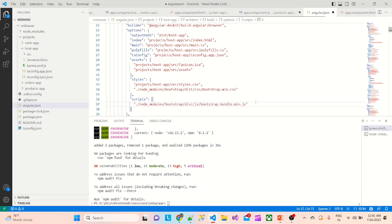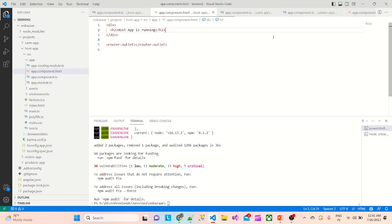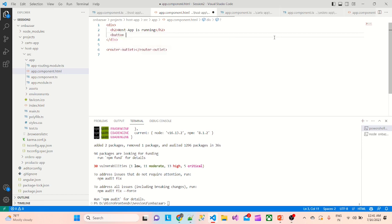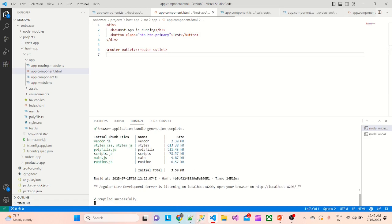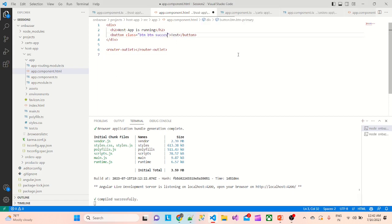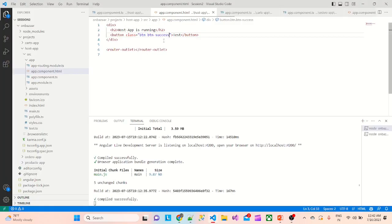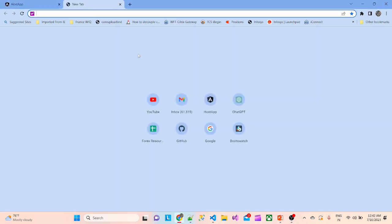We add the script path from node_modules and save. To test, I'll add a button with classes 'btn' and 'btn-primary' in the HTML. If I run this and go to the UI, the button is showing. Changing to 'btn-success' gives a green button, and 'btn-danger' gives a red button — Bootstrap is working.